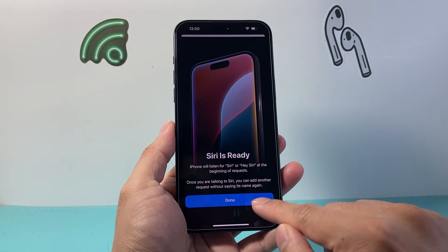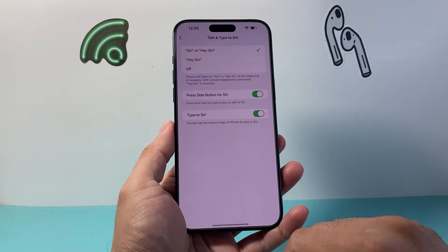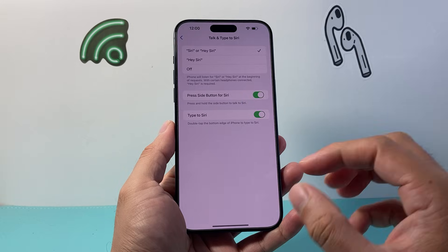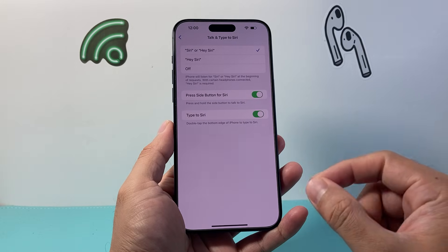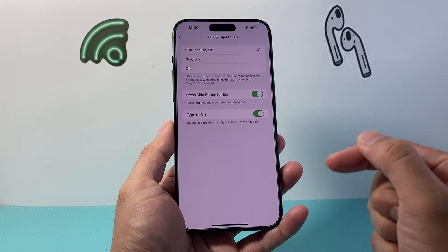And once you have done that, we're going to hit OK and we are ready to go — it's set for your voice.